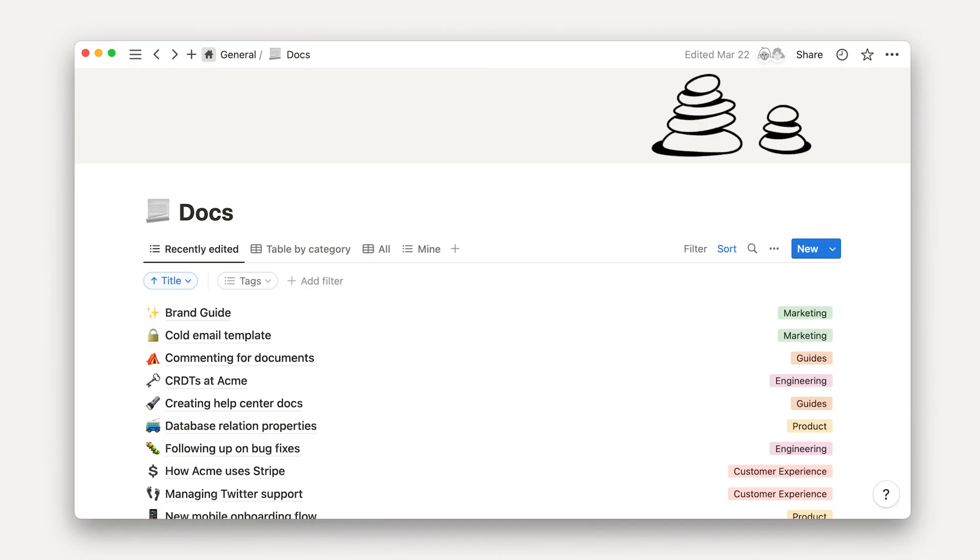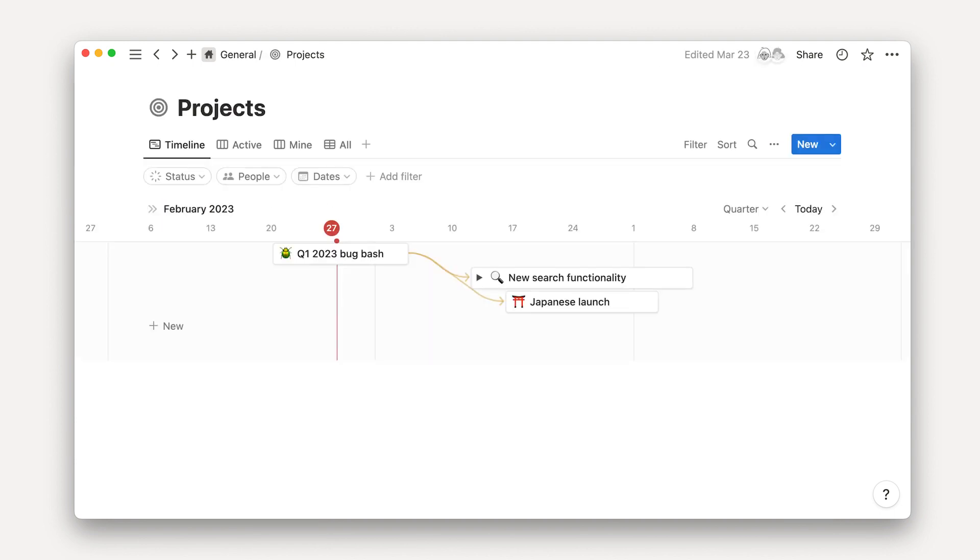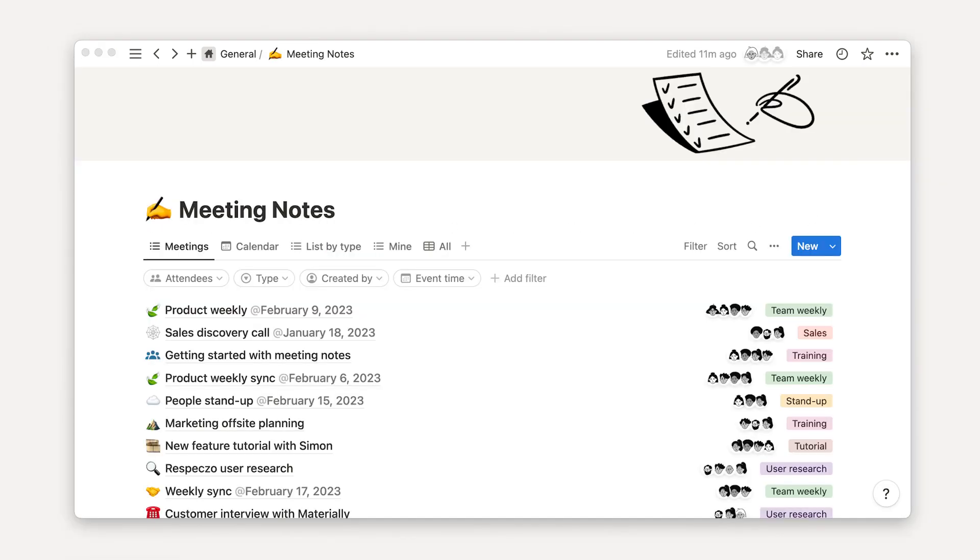Your Notion workspace probably holds so much more than just content drafts. It's also your home for strategy docs, research, project plans, and meeting notes.